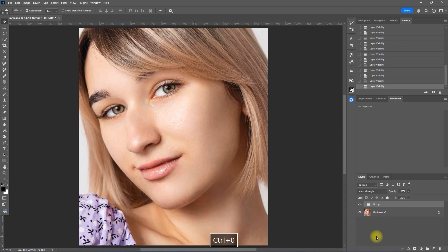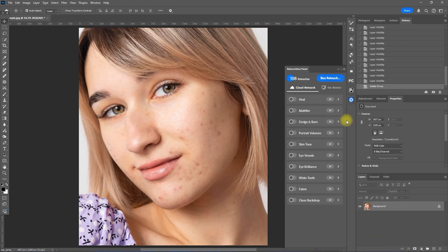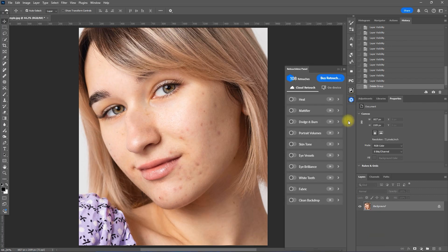By the way, this is the on-device retouching. There is an alternative and faster way to retouch images using the Retouch For Me cloud retouching. Let me show you. So we open the Retouch For Me Photoshop panel right here.